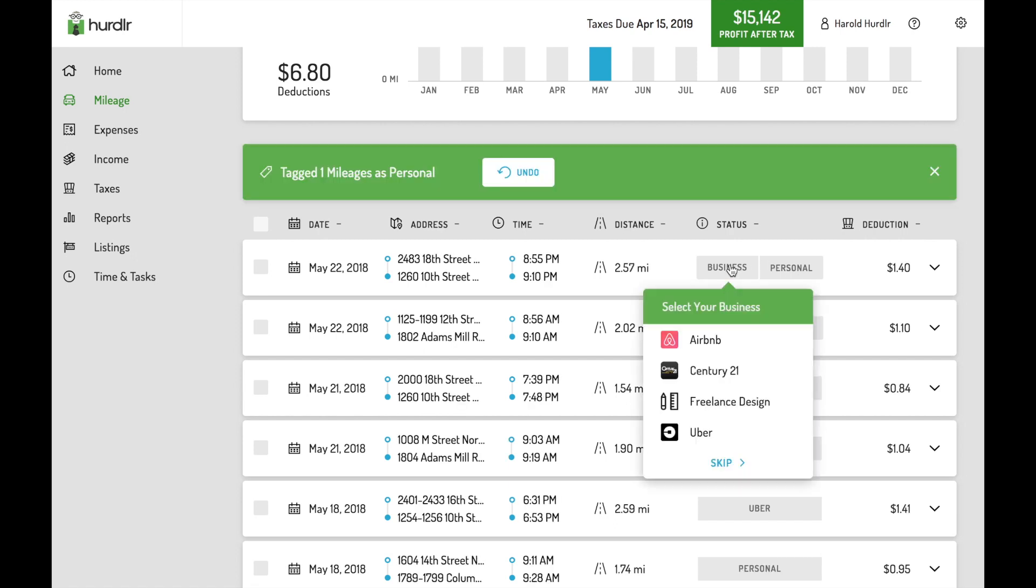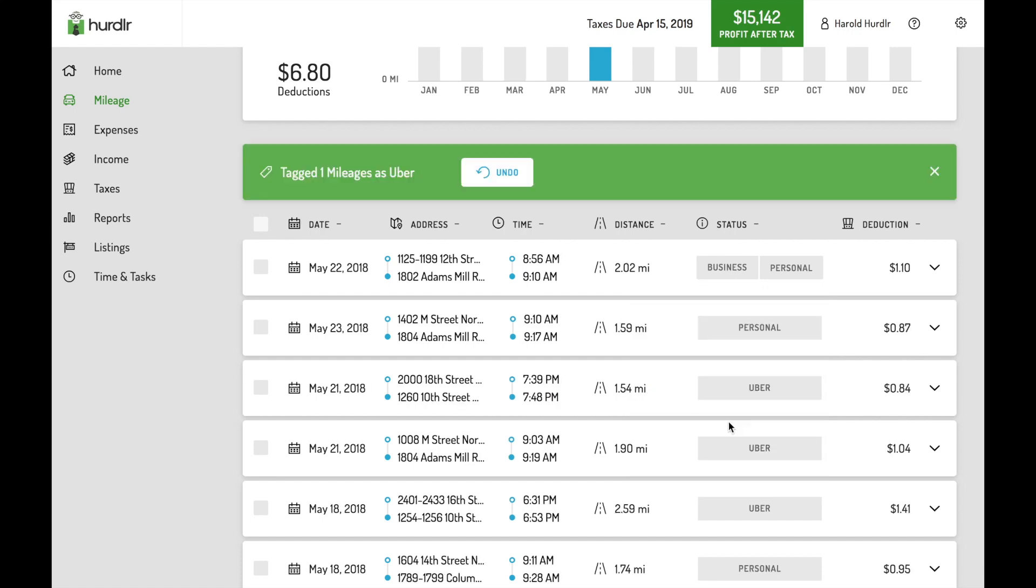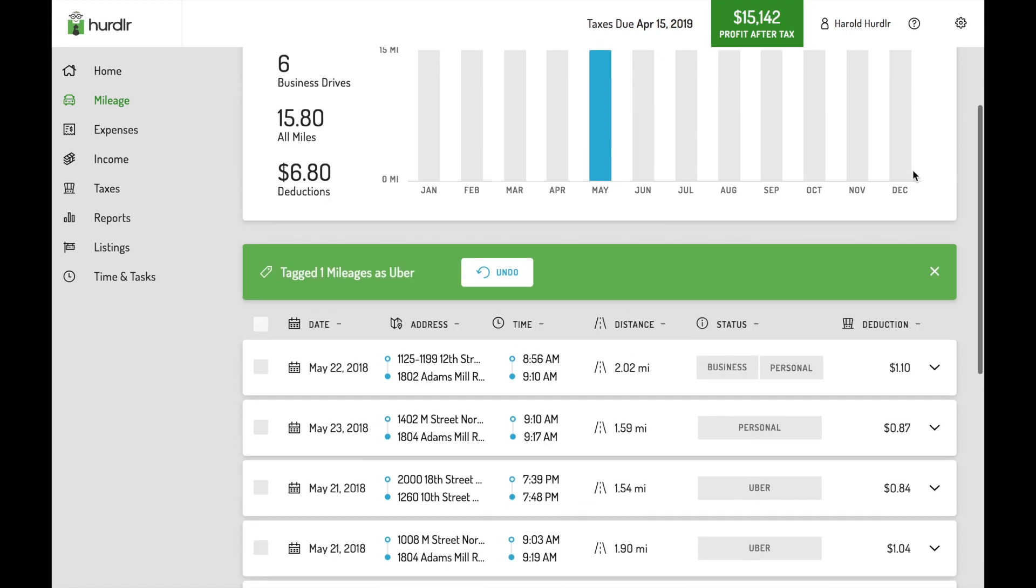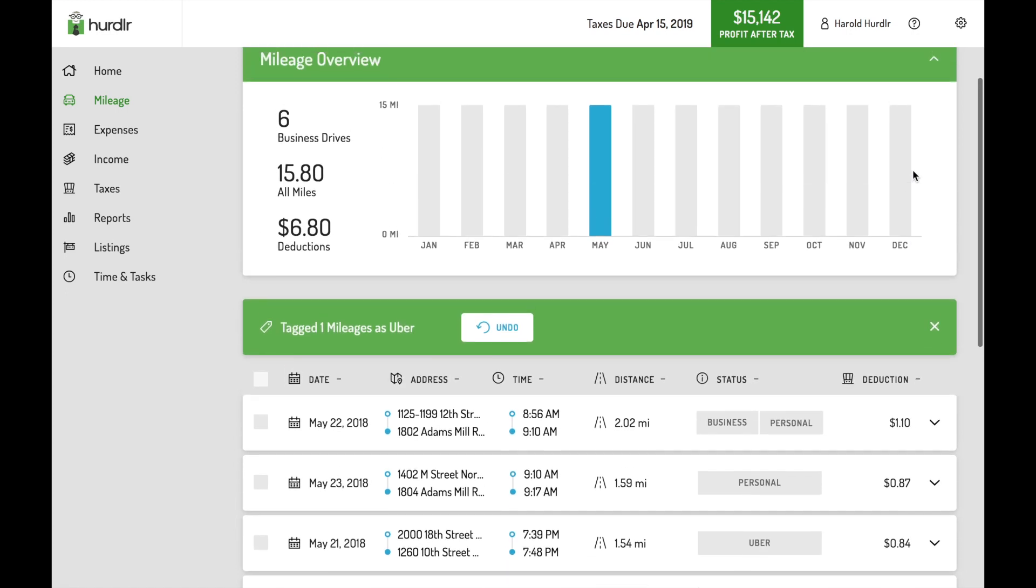Only your mobile Hurdler account can record new mileage. However, you can use the desktop version to easily tag new drives as business or personal, add a manual drive, or use the search feature to look up historical mileage.